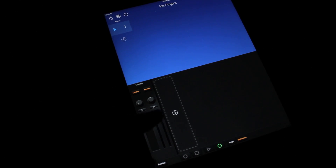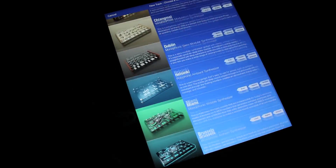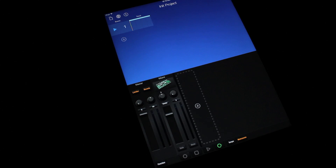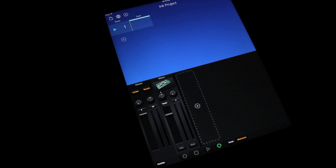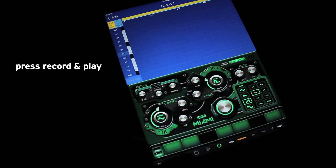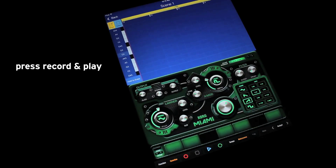Hey guys, let's go over automating real slow. Let's open Miami Gadget, press record and play, and let's automate.